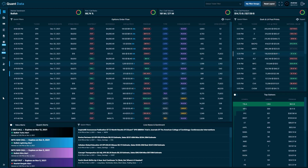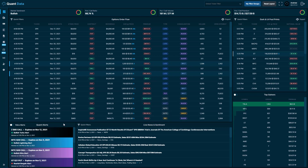Once you log into QuantData, this is what you'll see — the main dashboard of the QuantData platform. In the bottom left-hand corner you'll see the QuantAlerts table, and this is where the alerts will populate throughout the day.